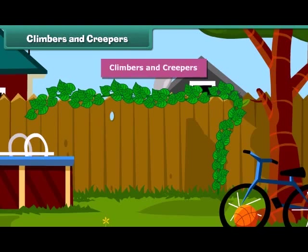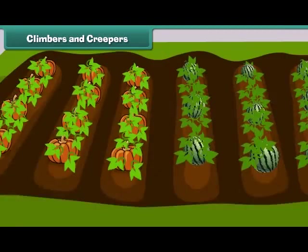Such plants are known as climbers and creepers. Climbers grow up taking support — for example, a money plant. Creepers grow along the ground, such as pumpkin and watermelon.